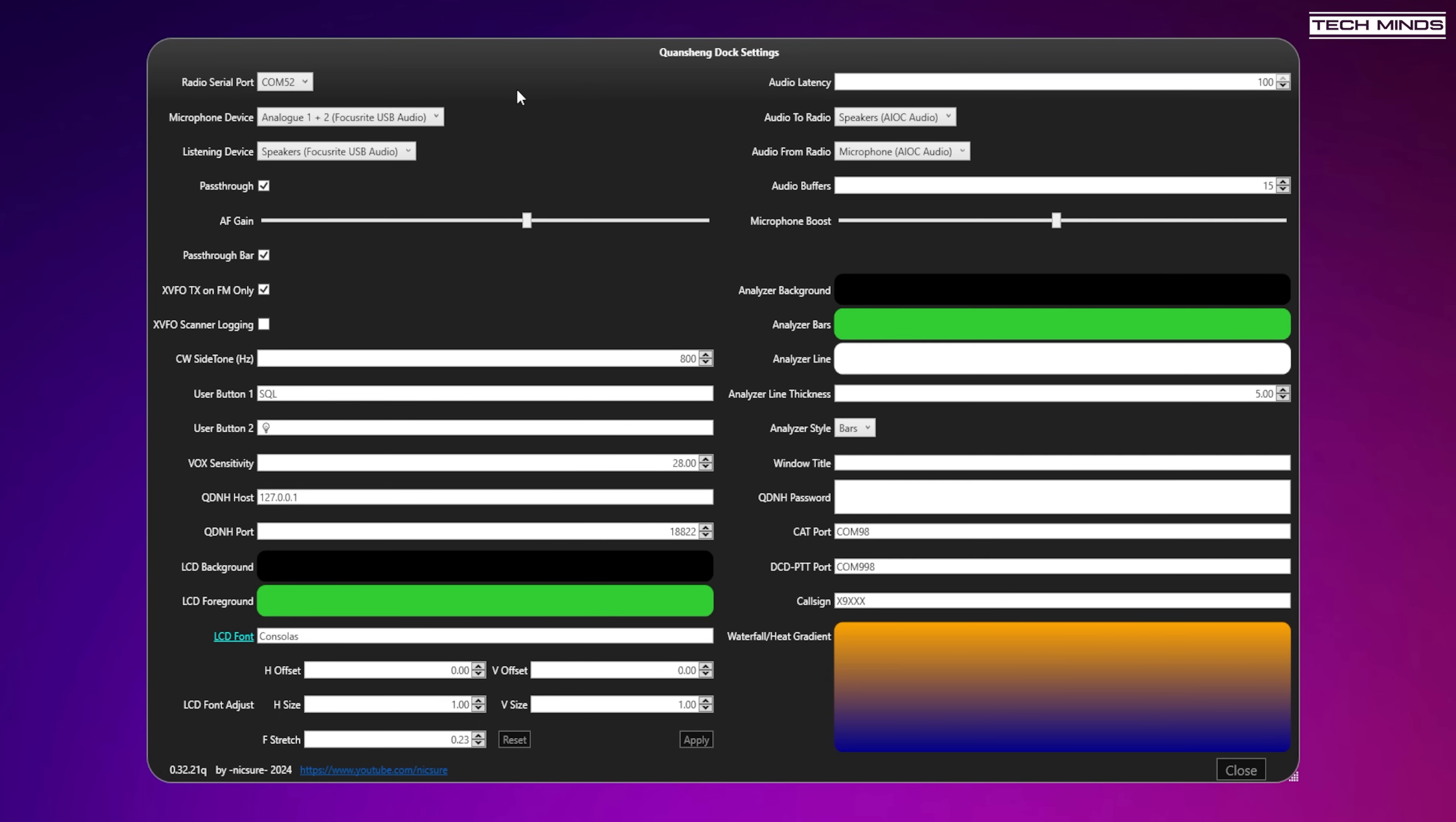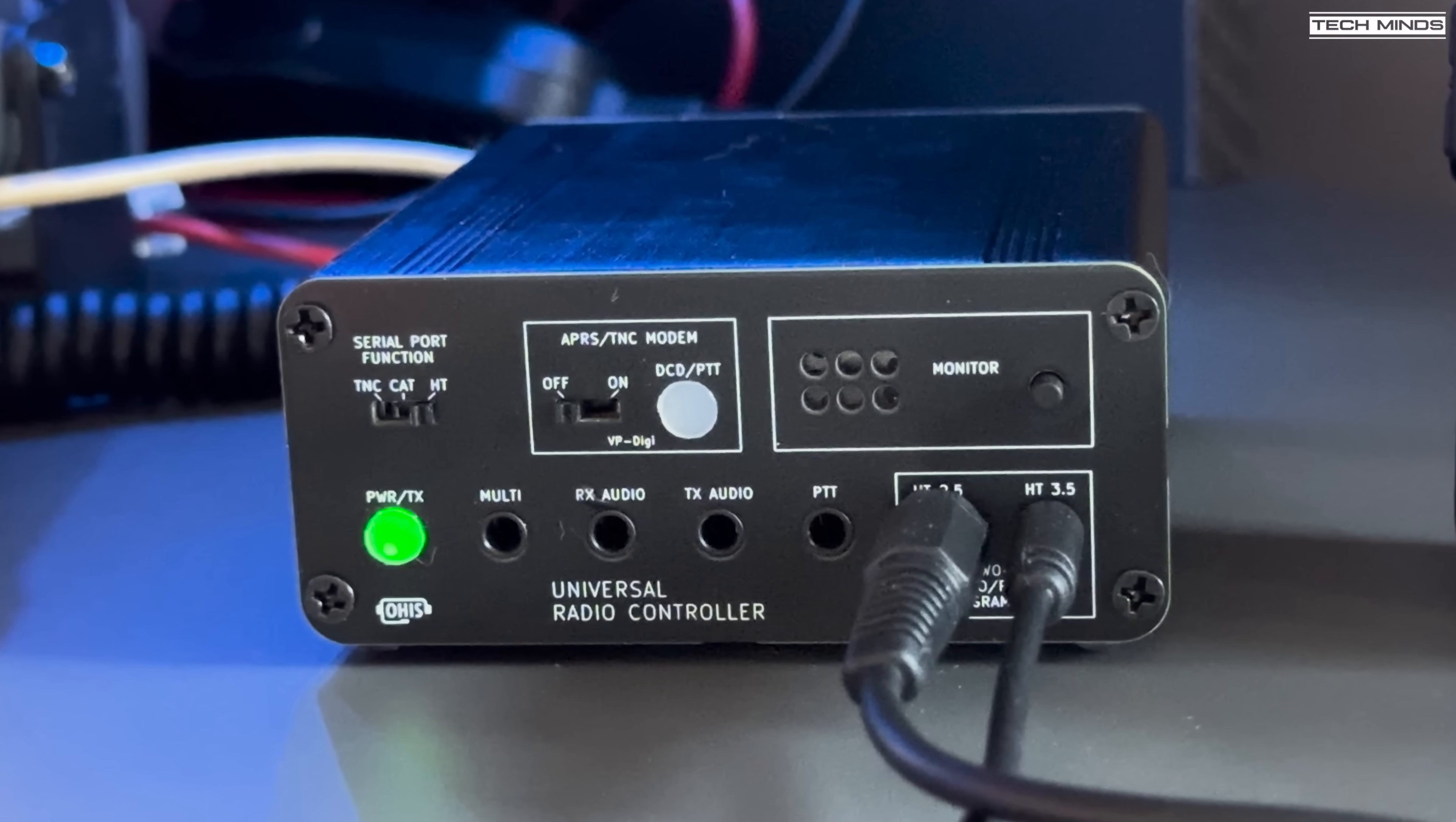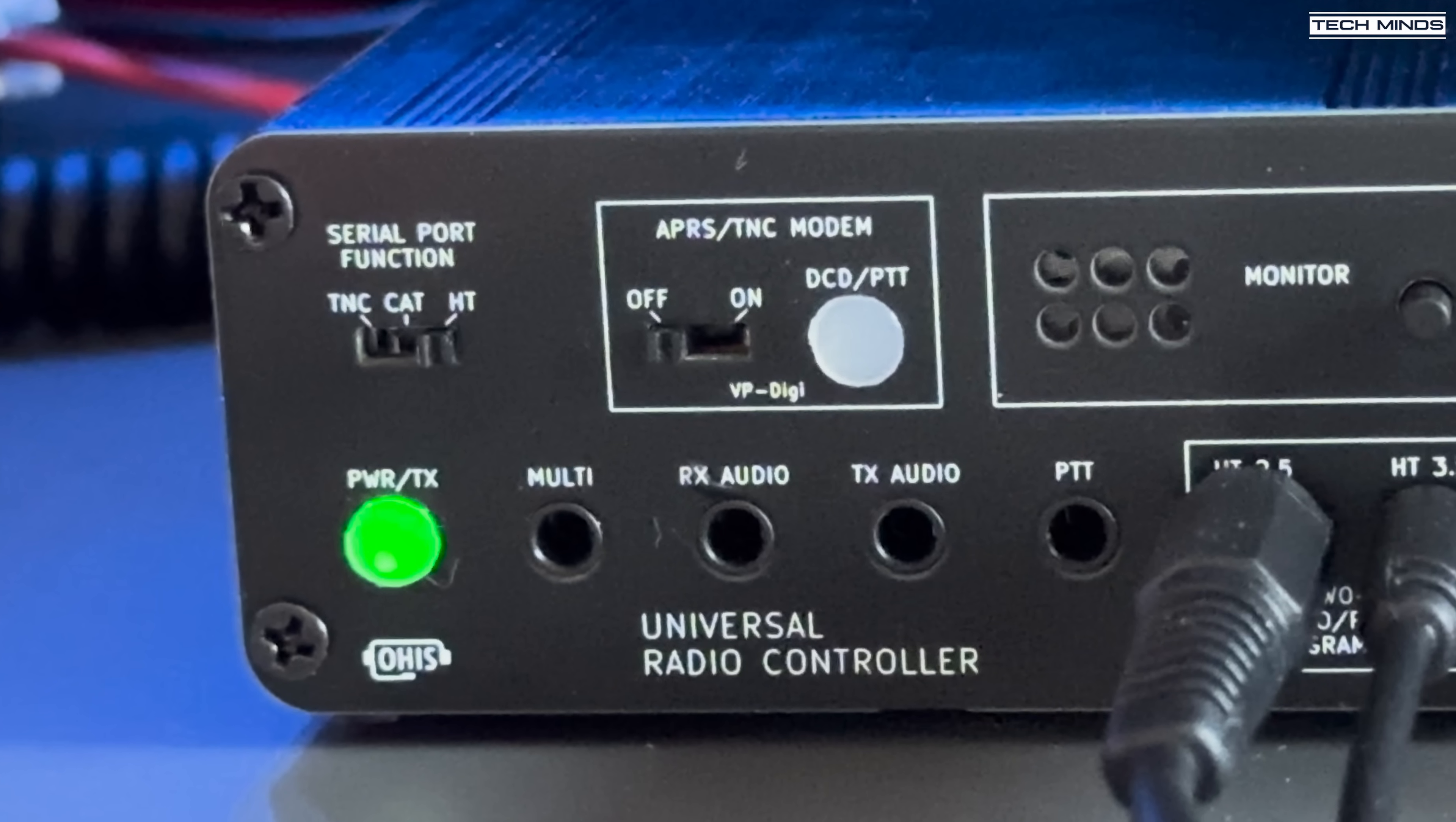Along with the data and PTT control within the Dock application, you just need to set the COM port of the URC and then the mic and speakers for your computer. You then need to set the 'audio to radio device' and the 'audio from radio device', which are the sound card options from the Universal Radio Controller. You'll also need to set the serial port function switch to HT on the URC, and also just make sure the TNC is turned off if you have it installed.